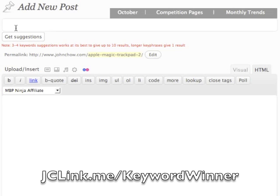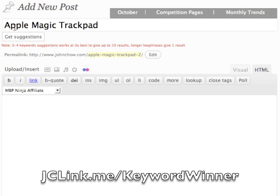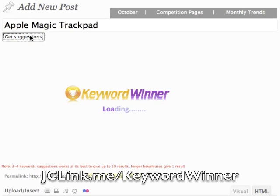I'm going to make a blog post about my new Apple Magic Trackpad. I'll type in 'Apple Magic Trackpad' — there we go. Those are my three main keywords and I am going to click Get Suggestion.